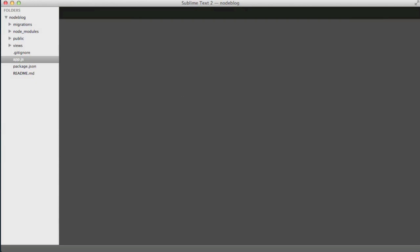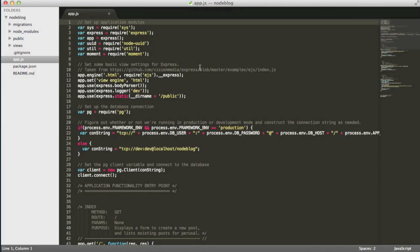The first thing I'll show you is the application entry point, app.js. On Engine Yard Cloud, you'll always use app.js as the application entry point. Never server.js or index.js or anything else. You can have whatever other files that you want in your project, as long as the entry point for the application is app.js.